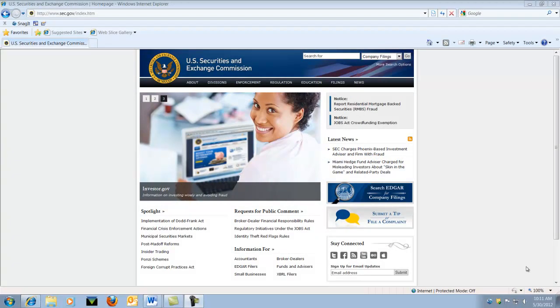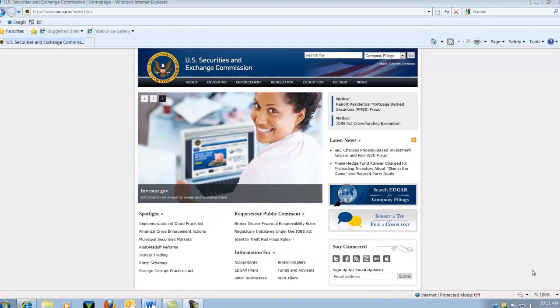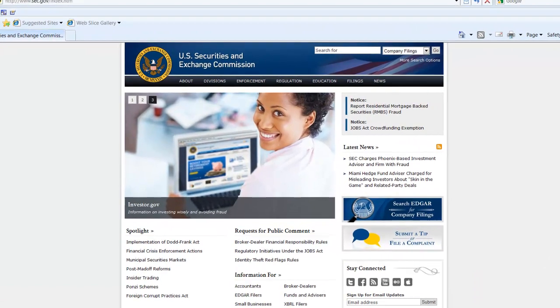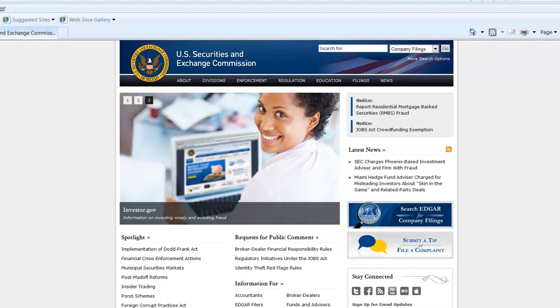The Securities and Exchange Commission, or SEC, requires that companies make financial information available to the public. These documents are called EDGAR Filings.